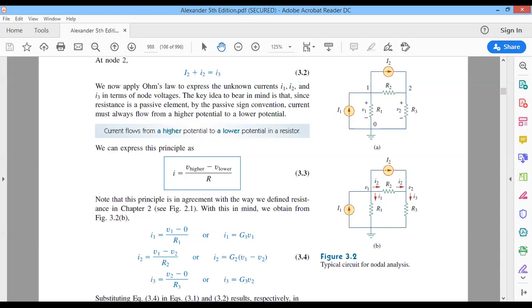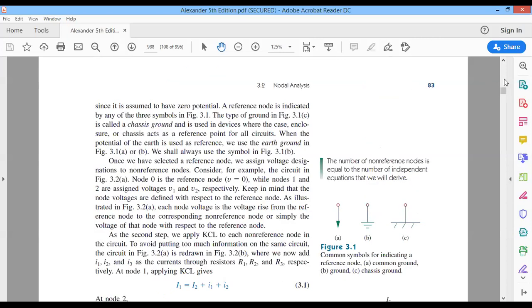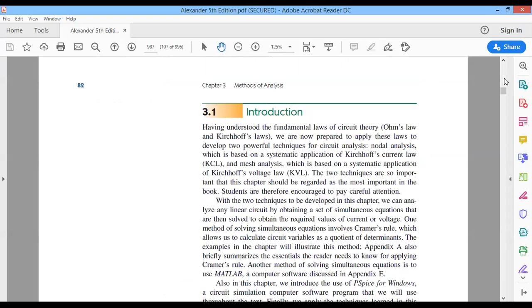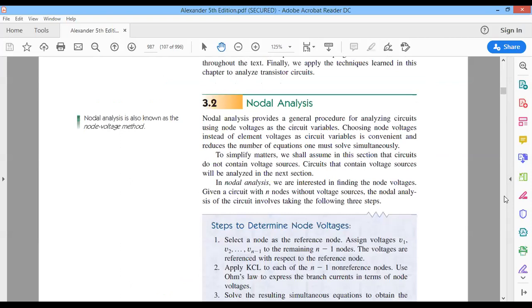Our main focus right now is to understand how to analyze circuits. There are two main techniques in this chapter: nodal analysis and mesh analysis. I urge you to go through the introductory reading as a reading assignment, and I will go directly to the practice.